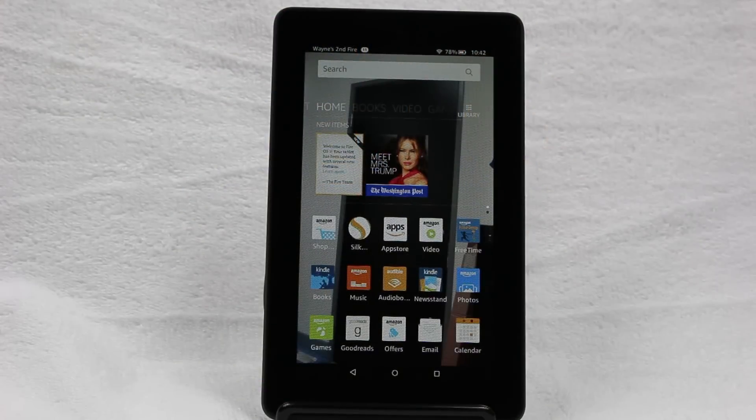How's it going out there? Welcome from H2Tech Video. Today I want to show you how to change your wallpaper on the new Fire 7 tablet.